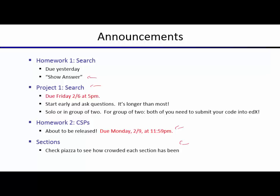For section, if you want to be in a more or less crowded section depending on your preferences, check Piazza. We'll keep posting there how many students are attending each section so you can go to a section with the attendance level you prefer. This week we still have overflow discussion sections. Starting next week, these same slots will be allocated to exam practice sessions covering search.